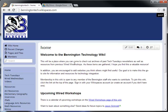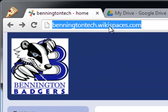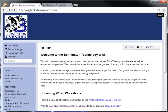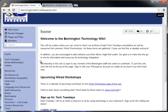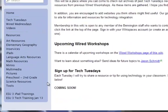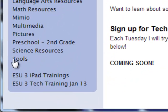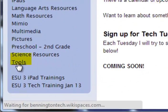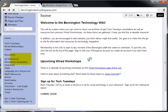The best way to access this template is to go to the technology wiki at benningtontech.wikispaces.com. On the left hand side in the navigation you'll see a link to tools.